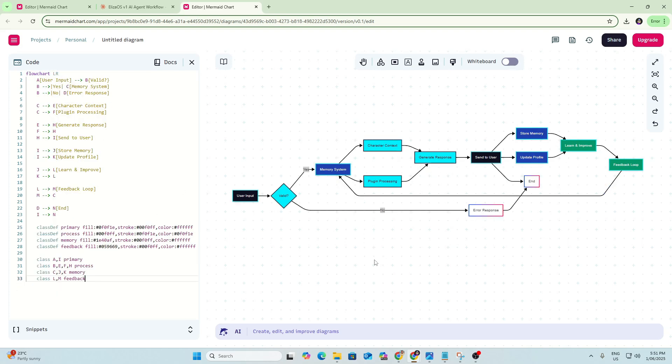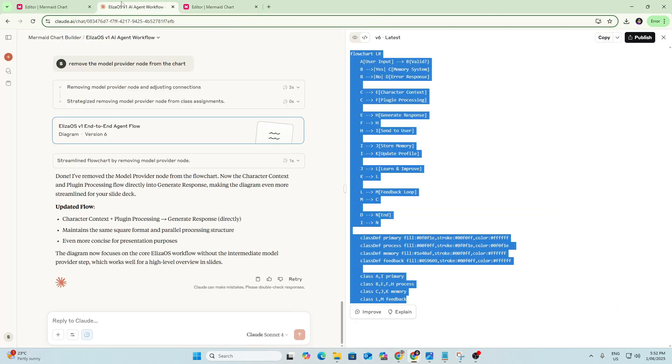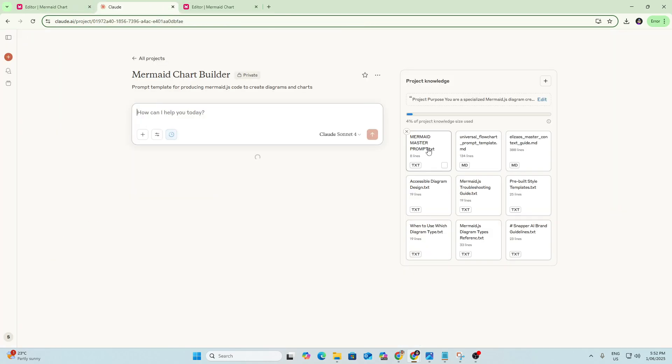So yeah, there's a quick little simple setup for using Claude and Mermaid to create flowcharts quickly that are branded and really valuable and versatile to use across different placements. So I'll include the prompt template, the detailed one and the master prompt in the description below. So if you want to build this for yourself in Claude and give it a try, you can do that. Thanks.